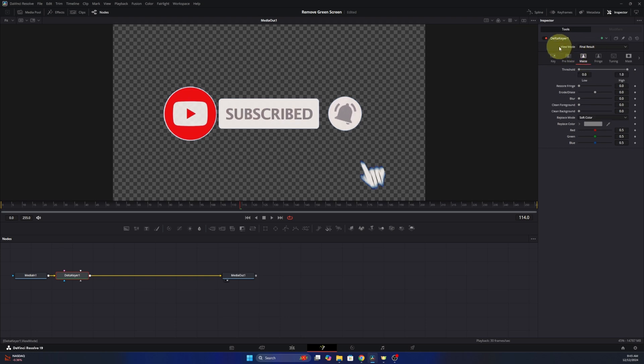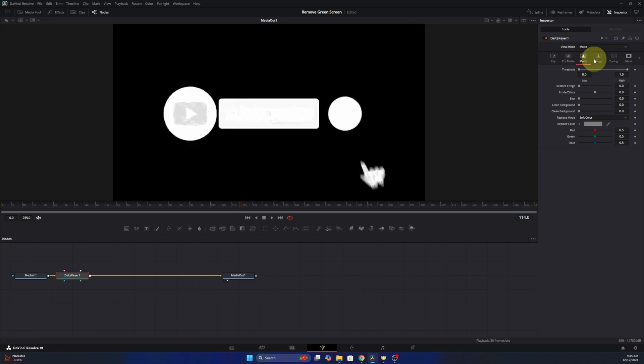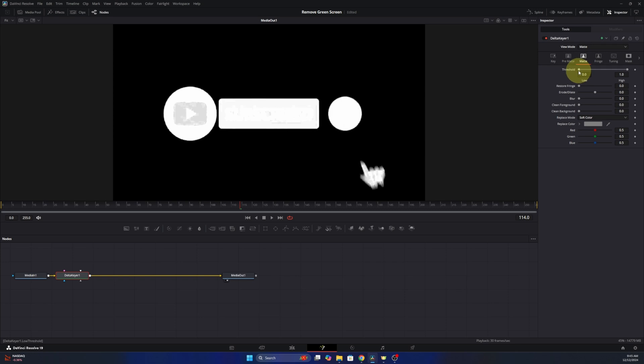And we're also in this dropdown bar right above it where it says View Mode. We'll go ahead and left click on that and select Matte here as well. And you can see it kind of turns it to black and white. And we do want to adjust this threshold here.